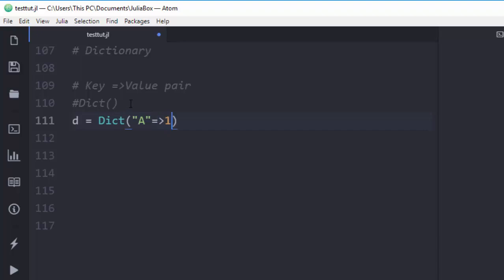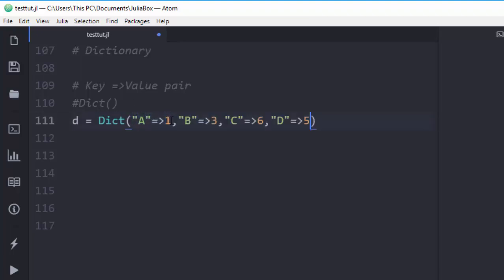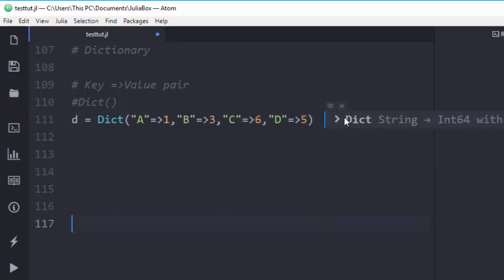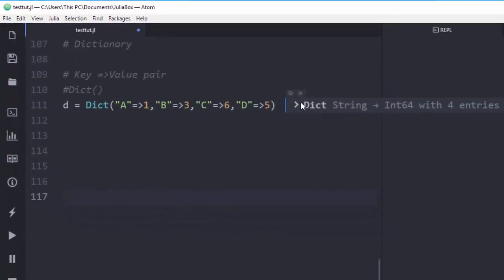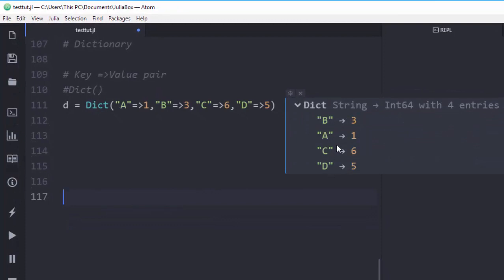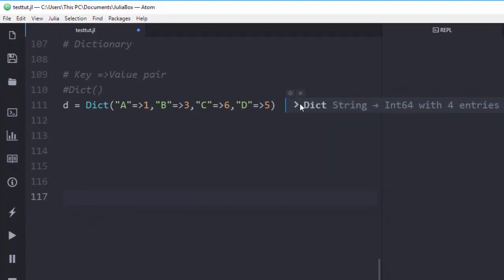That is how to create a dictionary. Let me fill it with more examples. This is going to be a simple dictionary of strengths — these are the keys and these are the values.